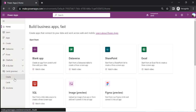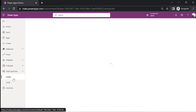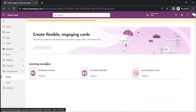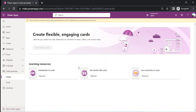If you click on Create it will give you some learning resources where you can start digging into what these cards are and how to start building them.